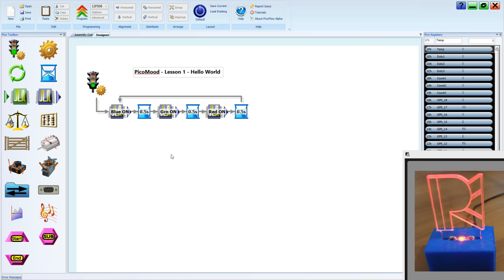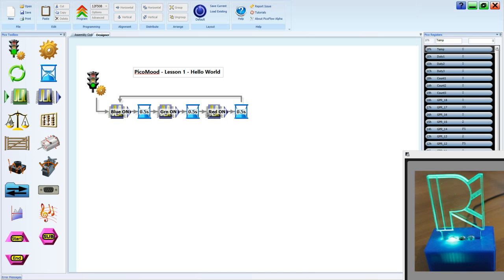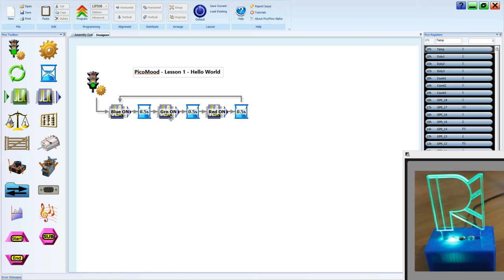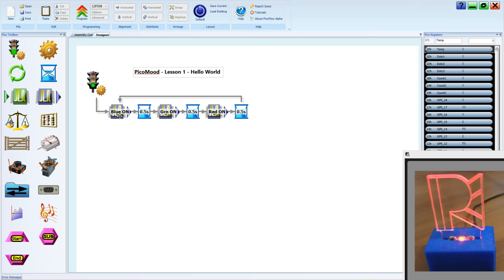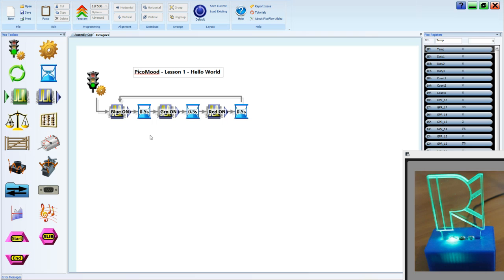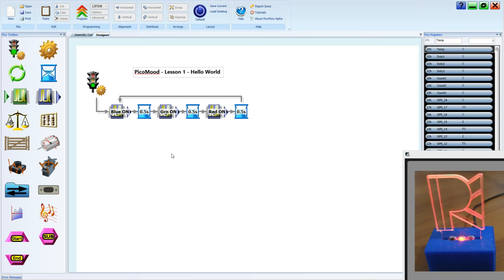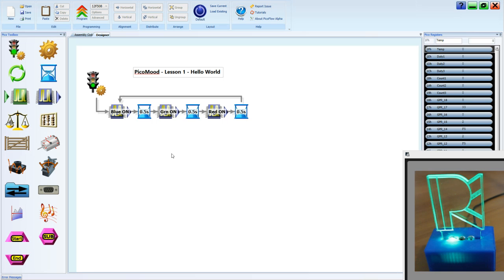You might also like to do a bit of an extension activity where you go and change some of these LEDs so that you have different LEDs on at the same time, maybe blue and green or red and green or blue and red. And you might like to change the timing. You can put in as many of these output states as you want, you don't have to stick with just three. So go ahead, have fun, and we'll see you next lesson.